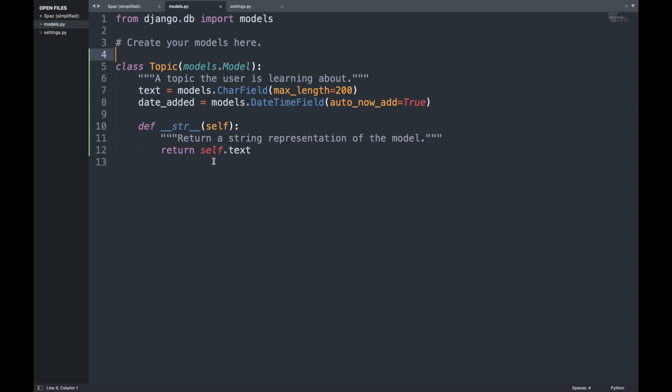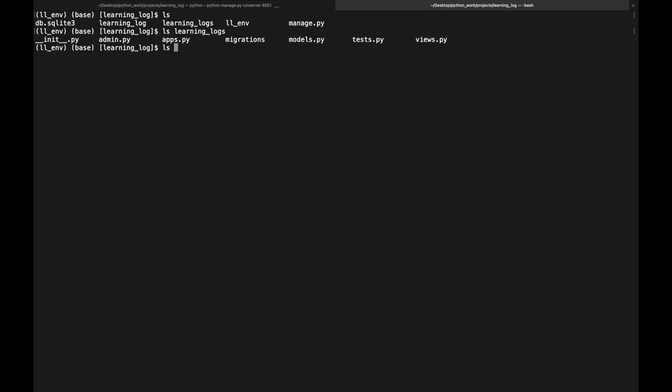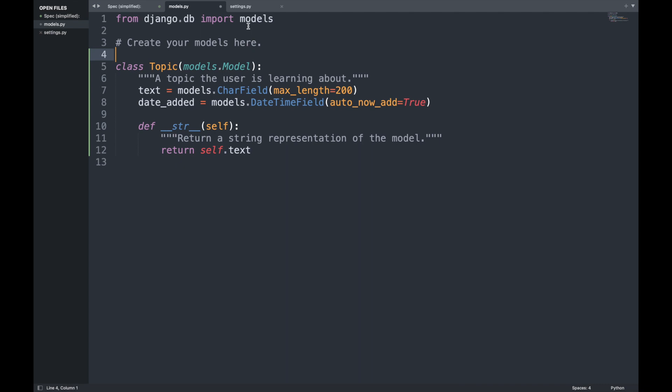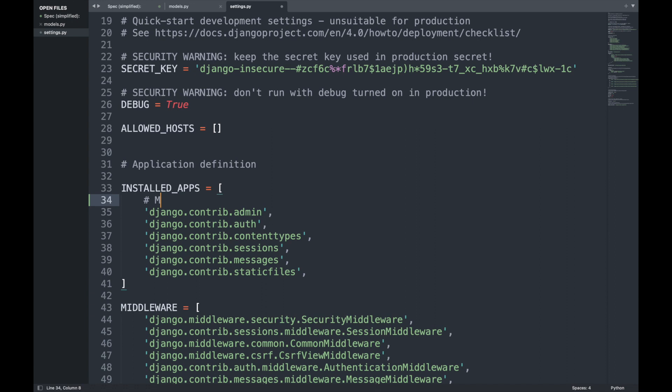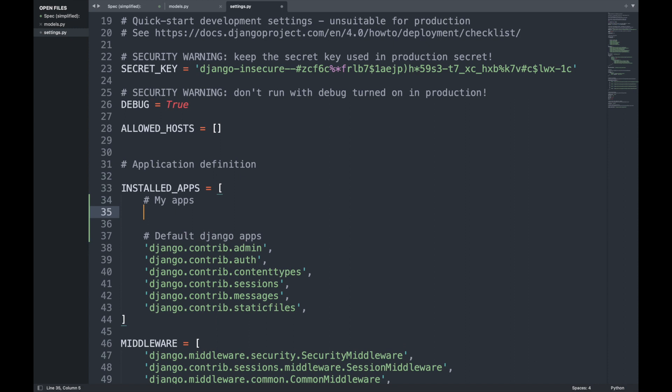To tell Django to include our app in the overall project, we open the settings.py file and find the INSTALLED_APPS list. We differentiate between our own apps and the default Django apps, and add 'learning_logs' before the defaults. It's important to place our own apps first in case we need to override any default behavior.